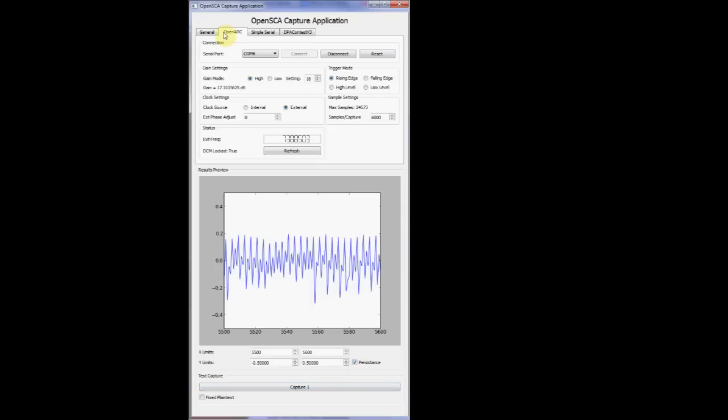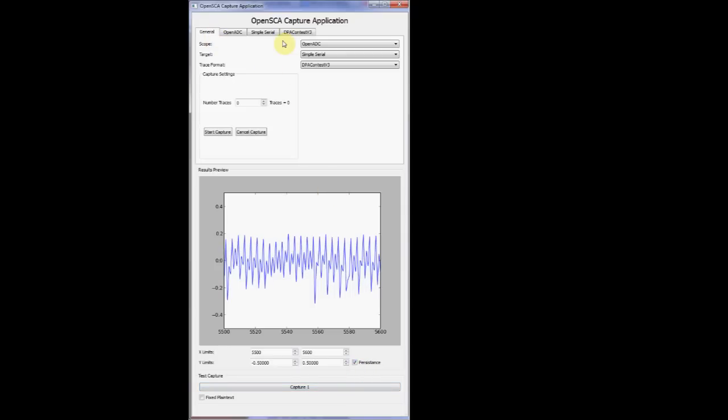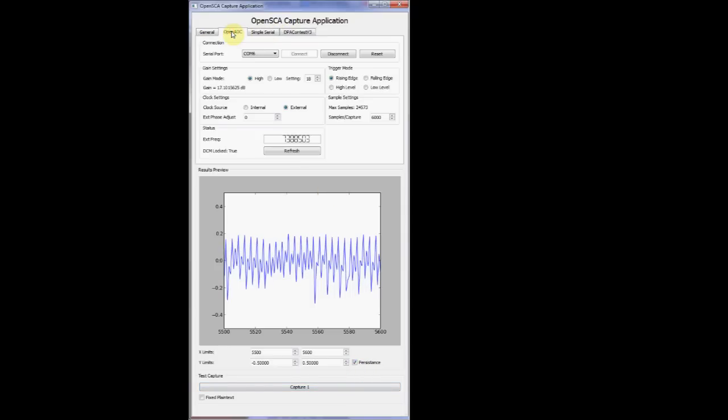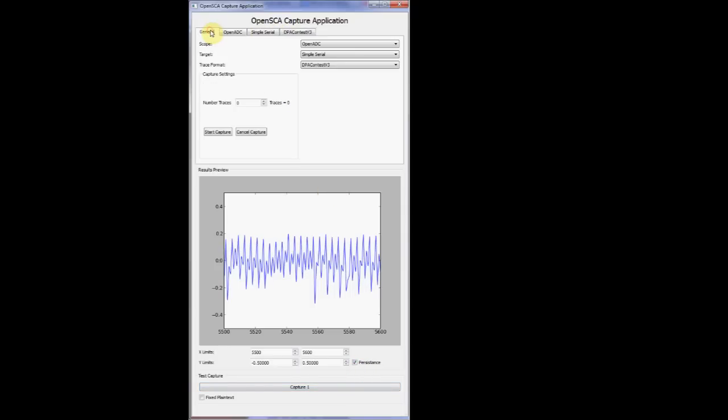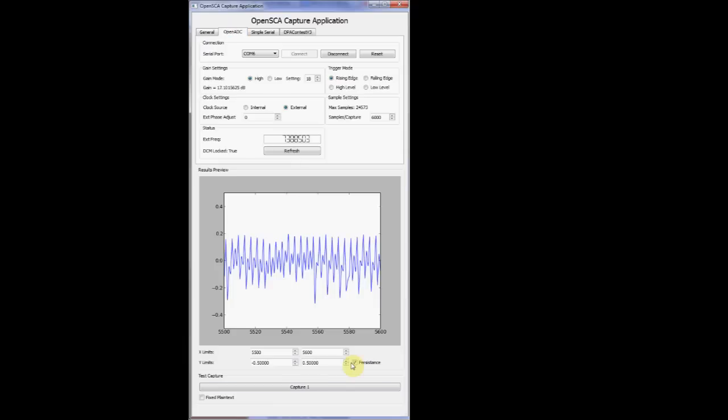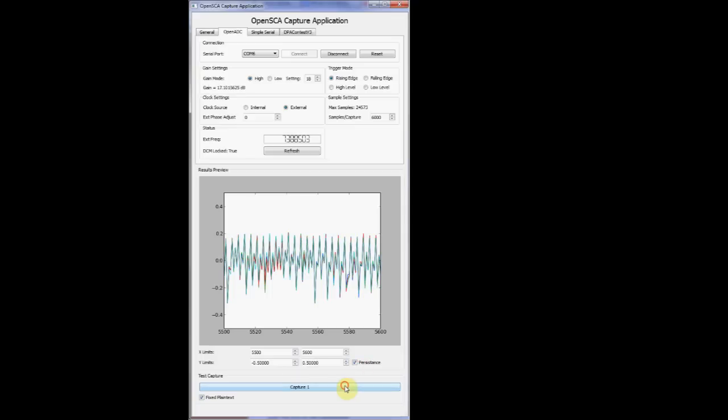Again, we can use that persistence checkbox, and at the bottom of the screen, there's a little checkbox that says fixed plain text, and what this will do is this will cause the same plain text, you can see it there, to be inputted to the system, which might help if you're trying to see how really reliable it is and you want nothing to change.